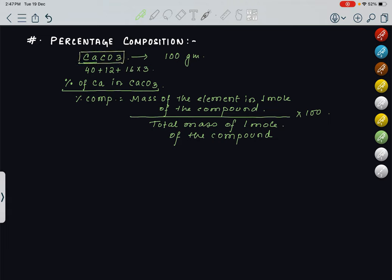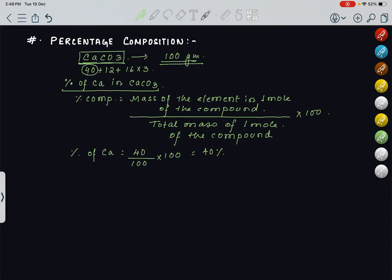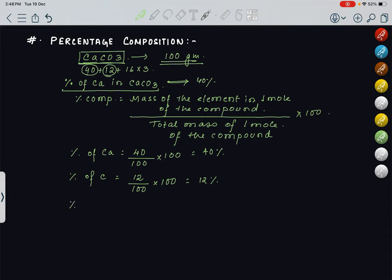We will calculate the percentage composition of each element in CaCO3. Percentage of calcium: what is the mass of calcium in CaCO3? It is 40. So 40 upon 100 into 100 gives you 40%. The percentage of calcium present in CaCO3 is 40%. Similarly, for carbon, the mass is 12. So 12 divided by 100 into 100 gives you 12%.